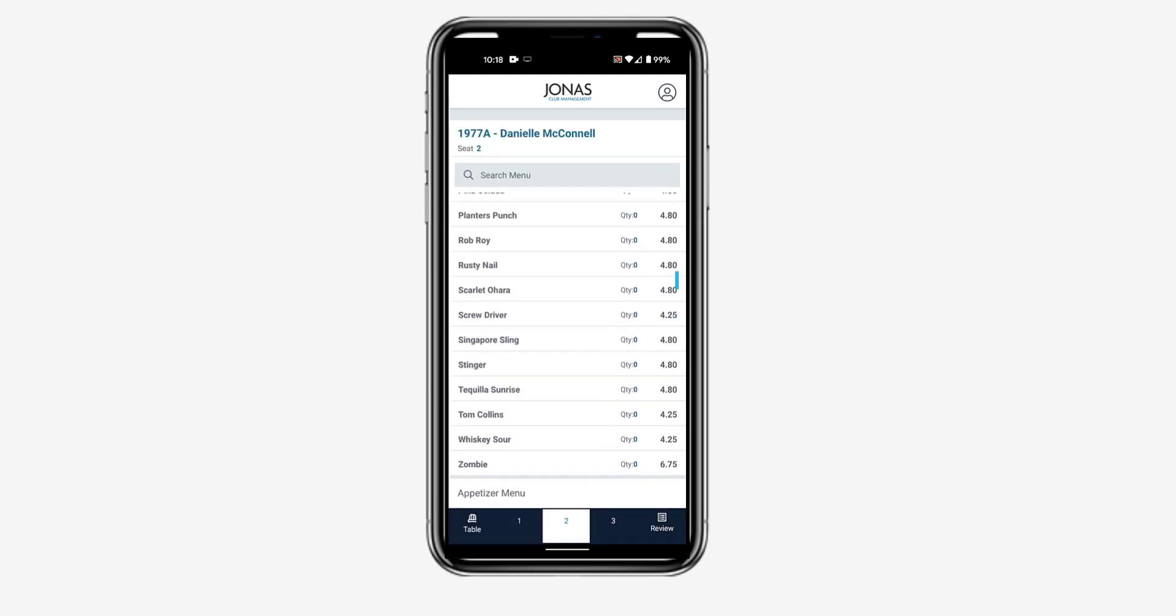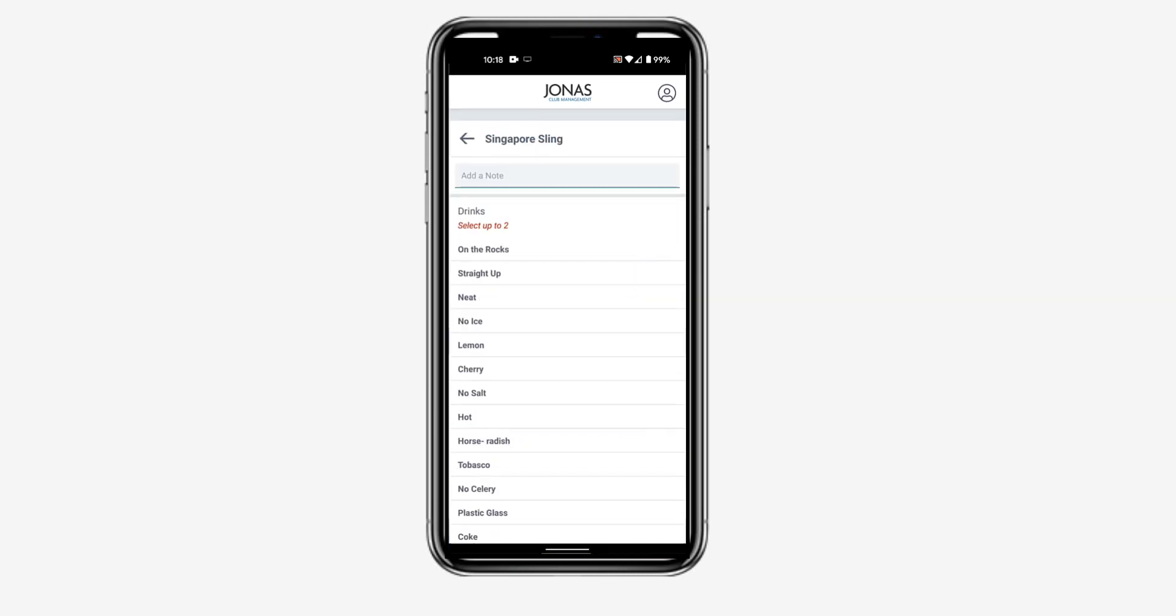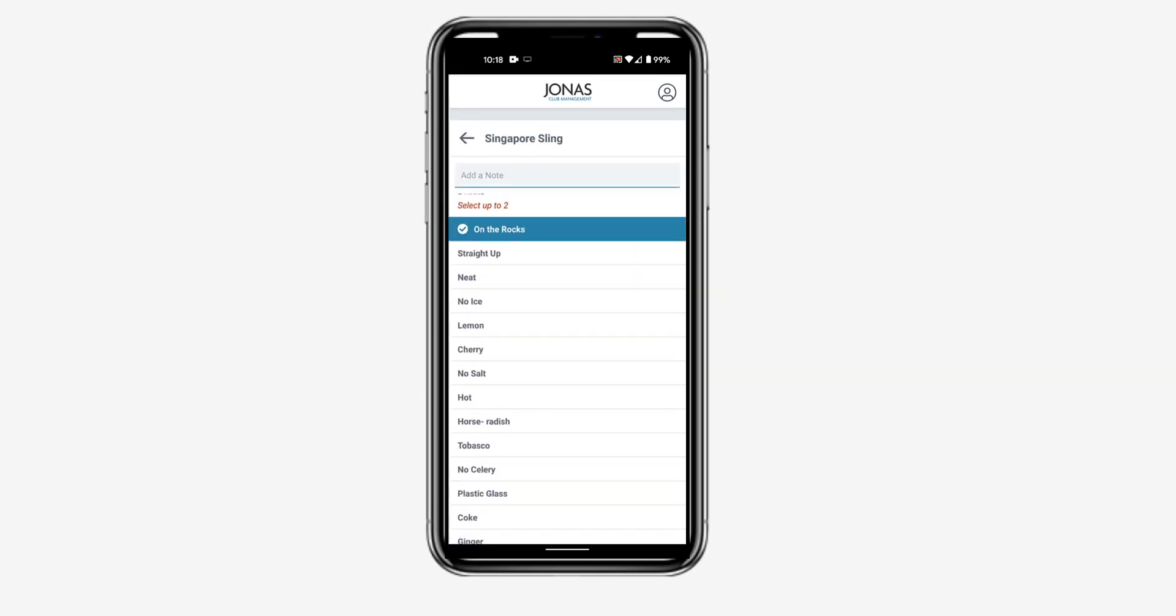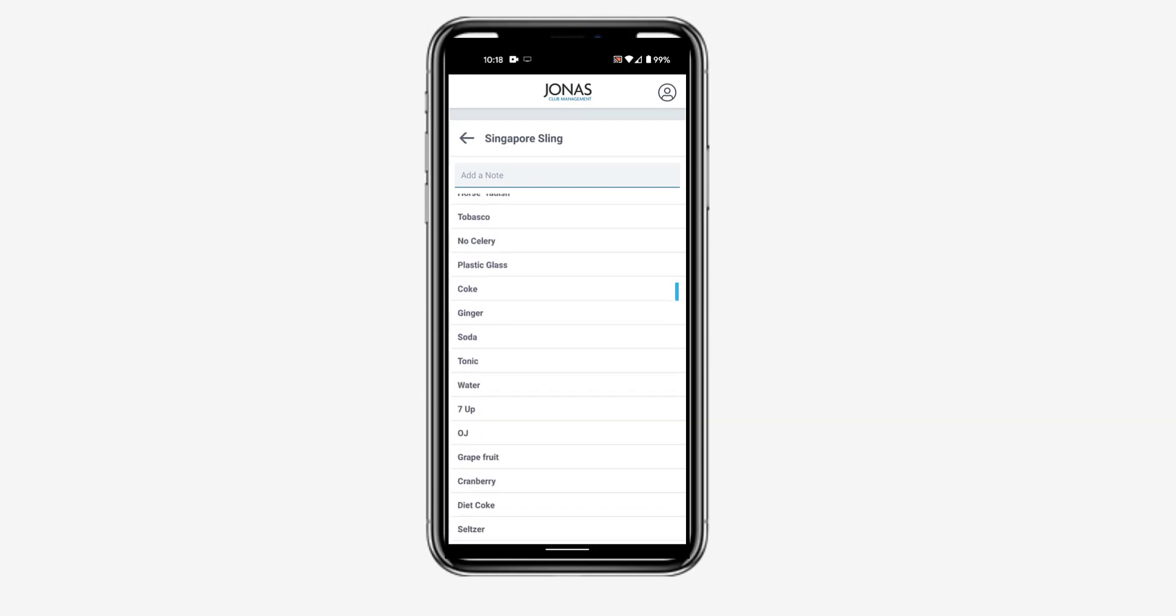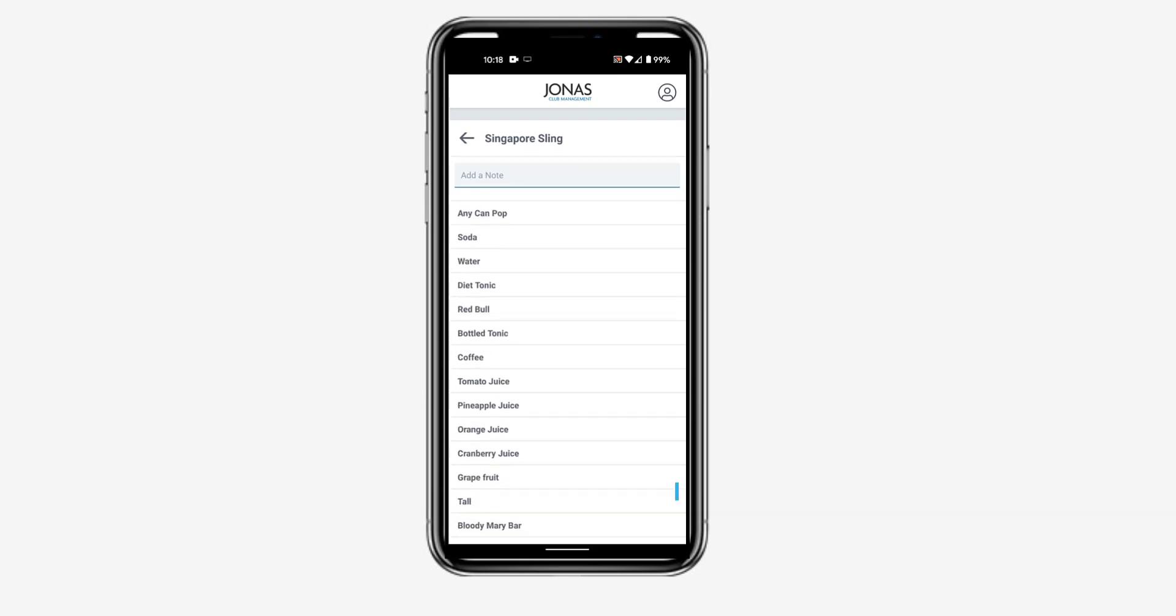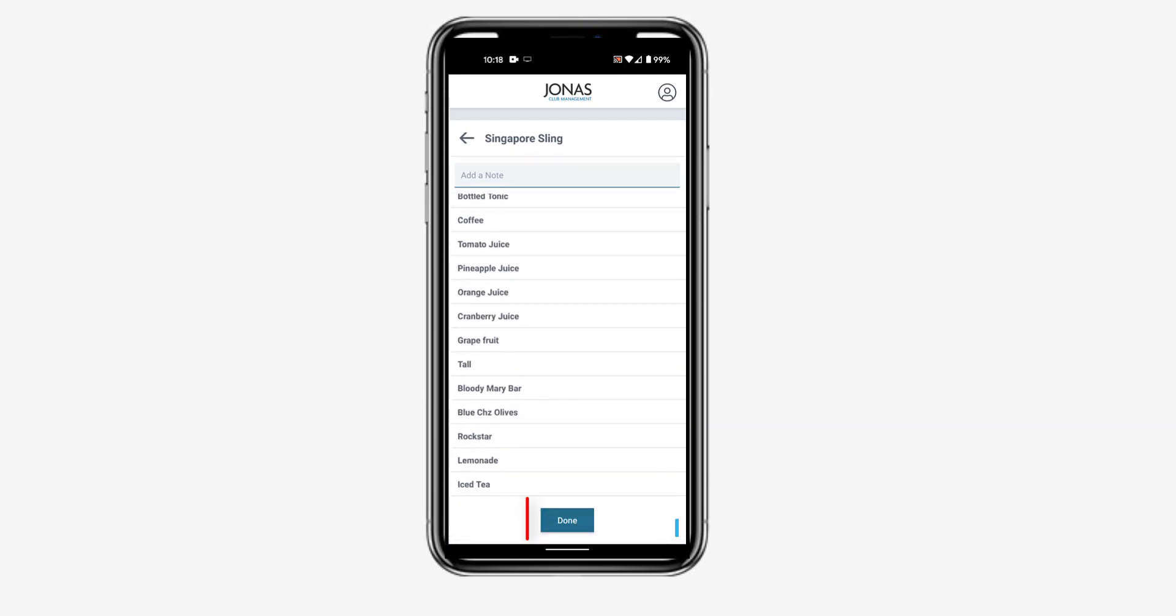If the item requires modifiers, you will be taken to a screen where you can add the modifiers based on the selection rules listed on screen.